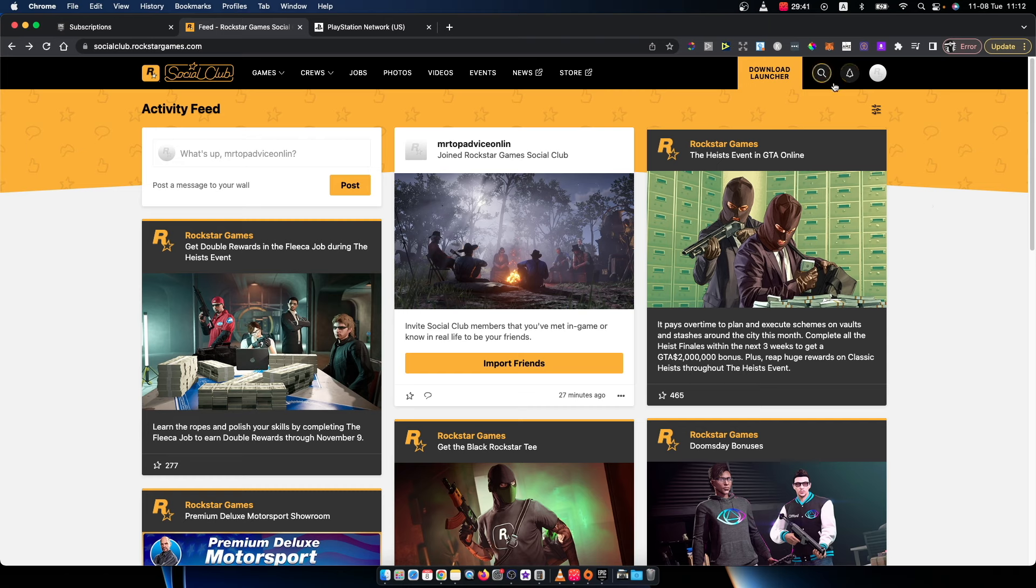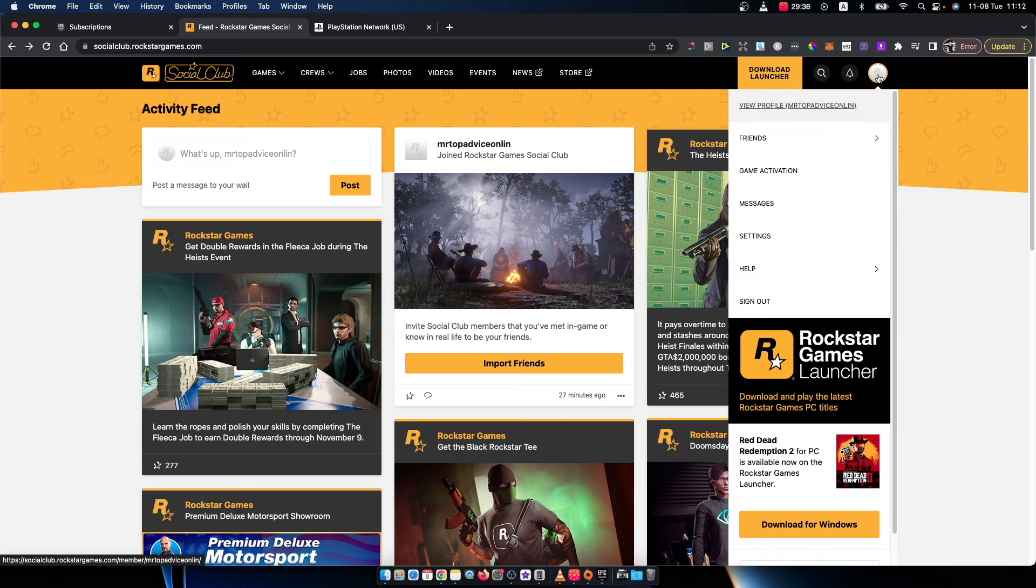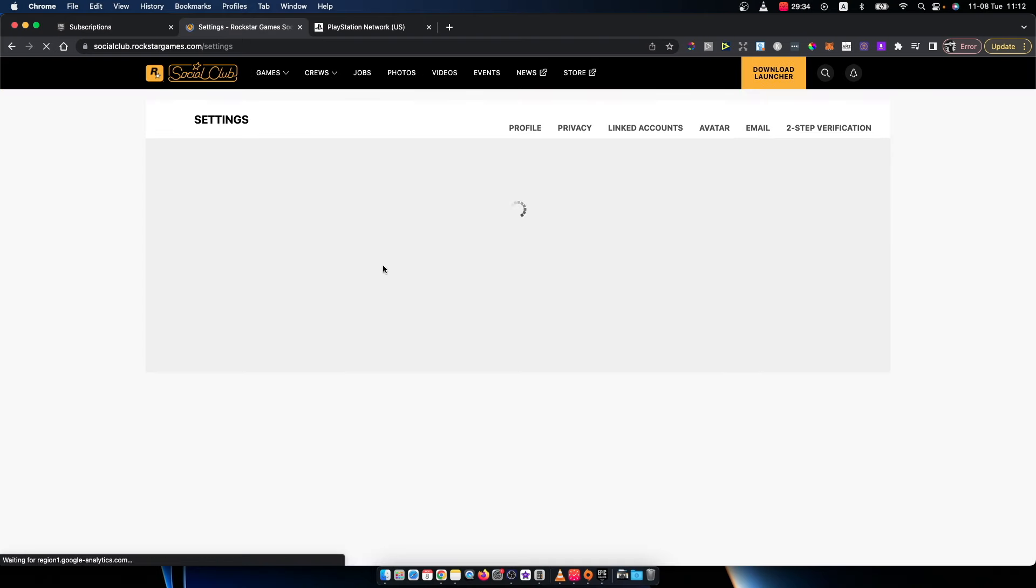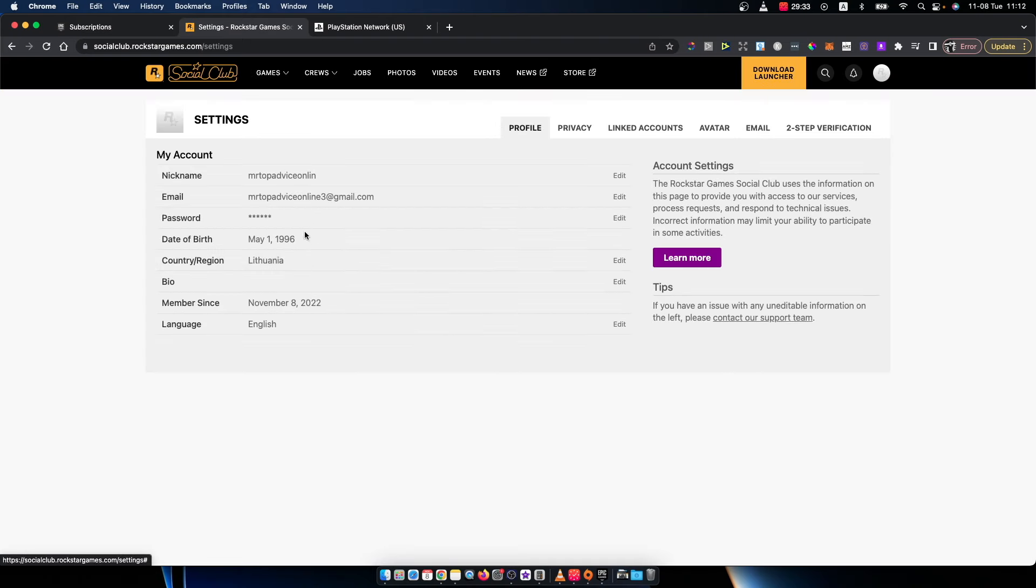And once you logged in, then you need to press on this little profile icon here. And then you need to go on settings. And once you're here, then you need to go to linked accounts.